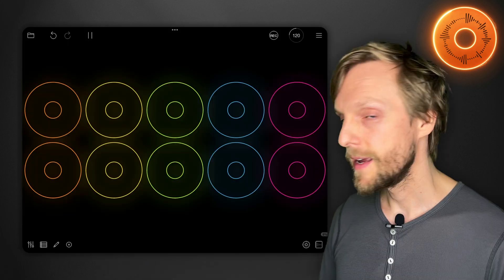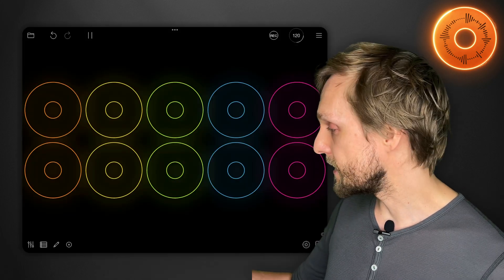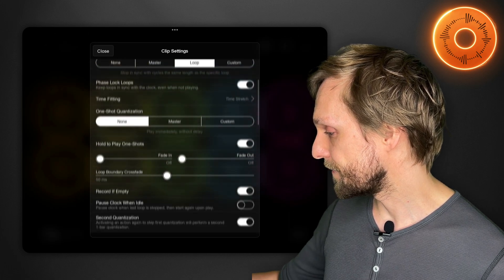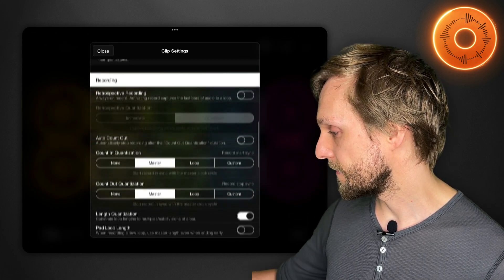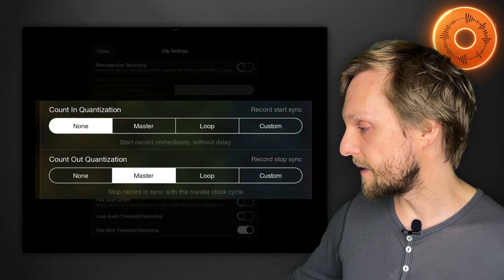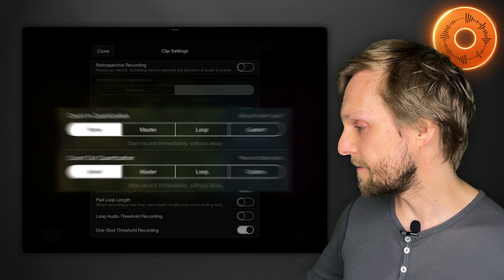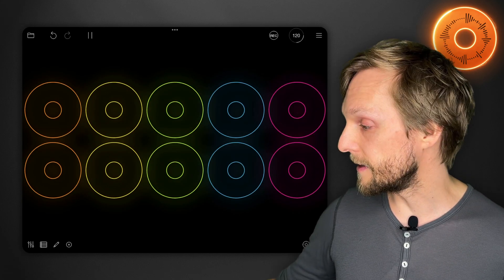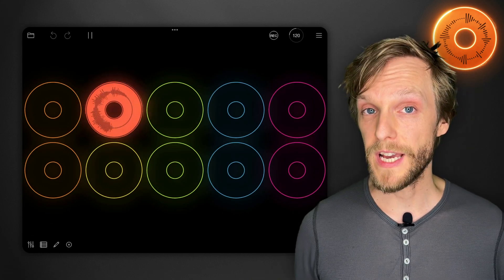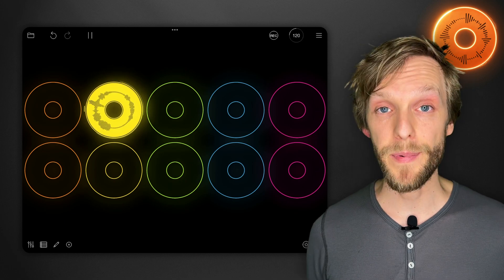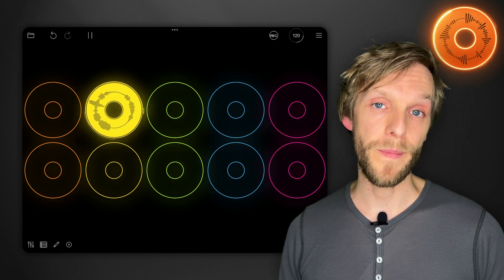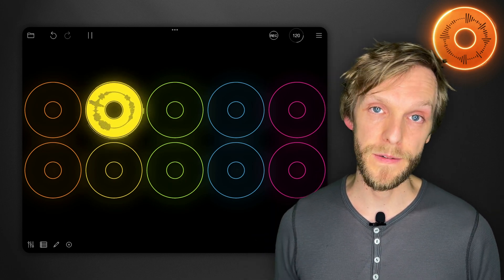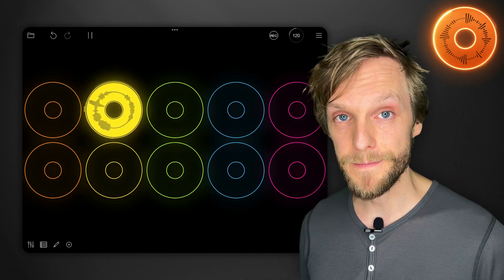You can also change the count in and count out quantization settings. That's the amount of time that Loopy Pro will wait to begin recording or end recording after you tap. In the extreme case you can set it to zero, none and none, and then Loopy will begin whenever you tap it and end whenever you tap. And then it will automatically quantize that loop to the closest bar. And so you can set it to any duration you like.